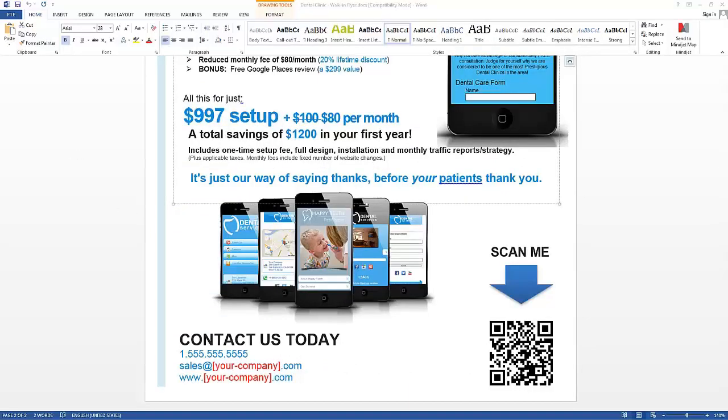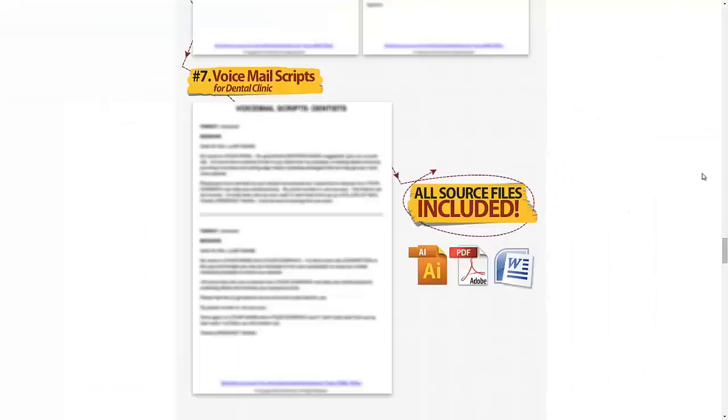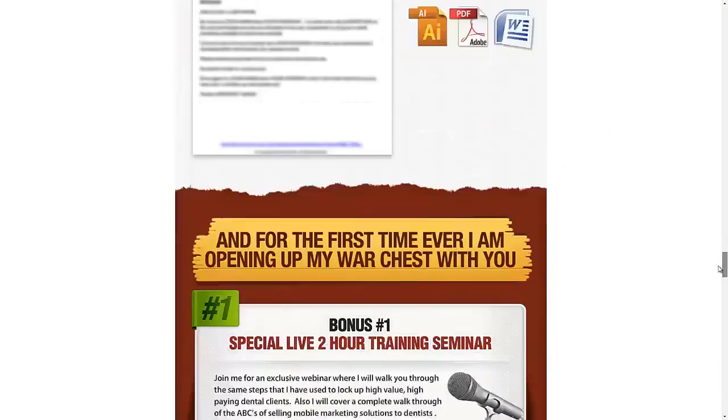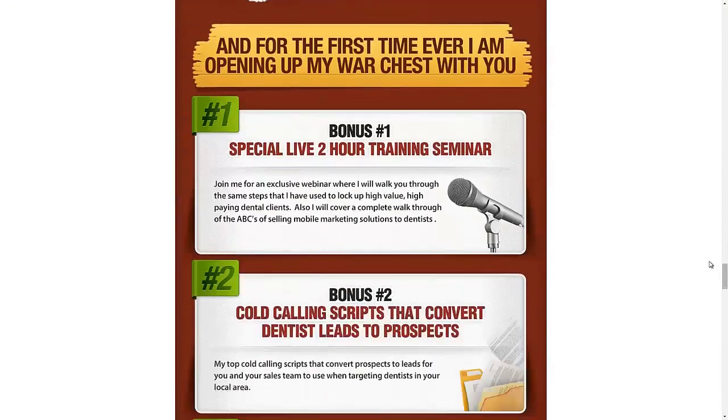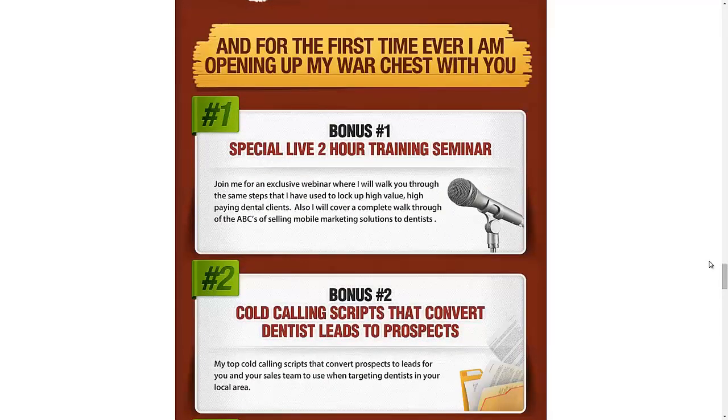So guys, check out the sales page. Take your time to see what the materials are all about. And I assure you, you've never seen anything with this much value. And included for a limited time, we also have some bonus packages.